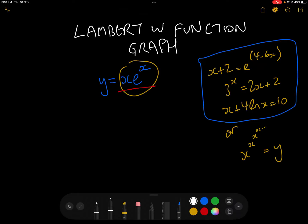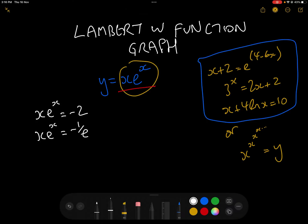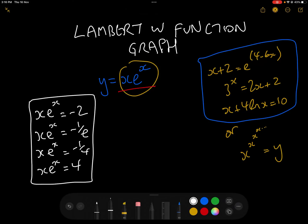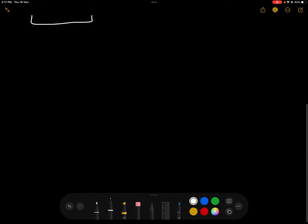At the end of this video, we're going to be able to answer the following four equations: x e to the x equals minus 2; x e to the x equals minus 1 over e; x e to the x equals minus 1 quarter; and x e to the x equals 4. By the time we've done that using the Lambert W function graph, we should have a pretty good understanding of what it is and how it's used.